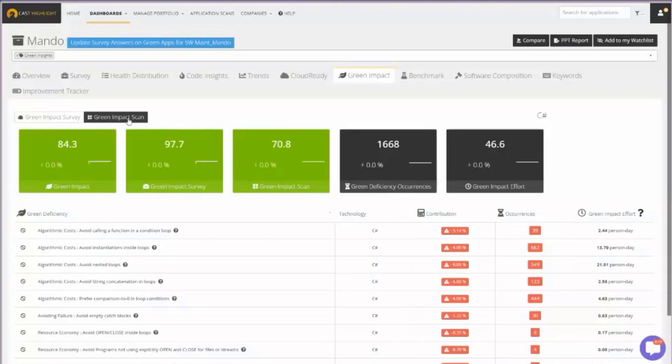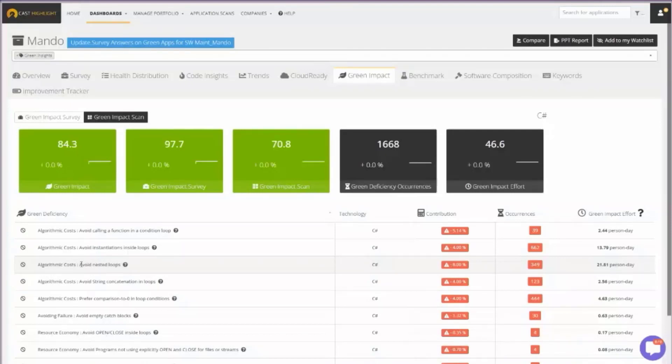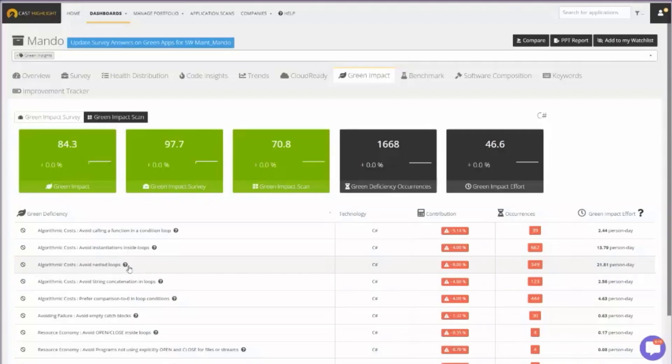So a very simple example here would be avoid nested loops. That sounds like a very oversimplistic example, but there are alternatives to doing that in modern software development. And what we're seeing here is that we found 349 occurrences. Here's the effort to remove that.